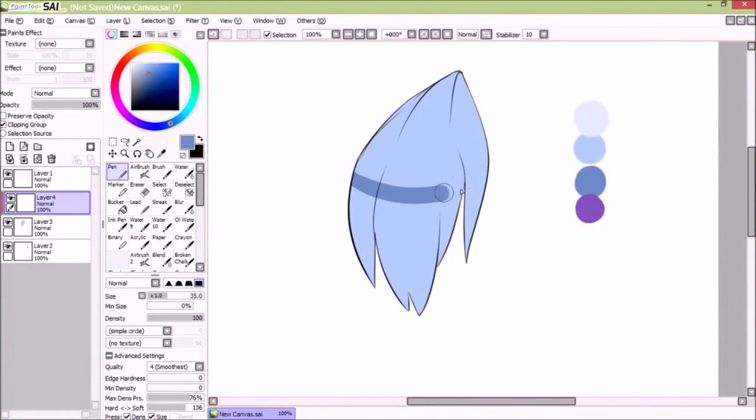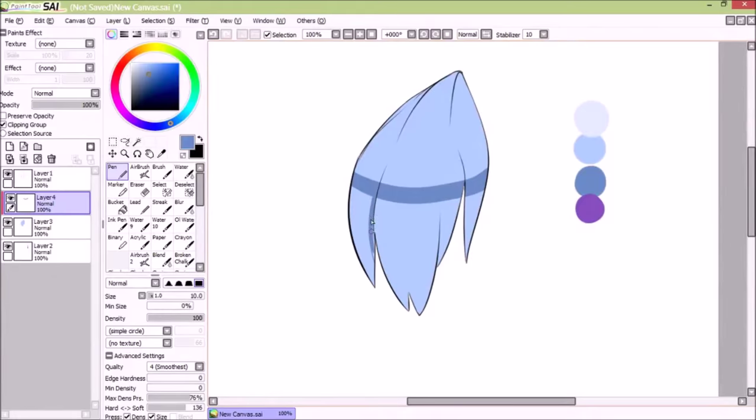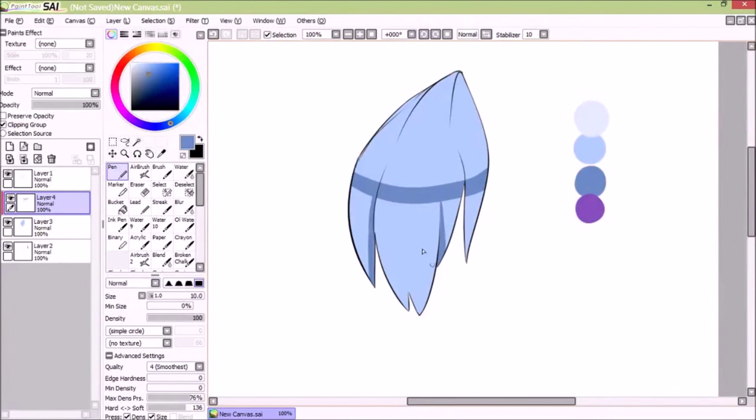So right now, I'm just going to put a line across, which will show you where the gradient will go. And I'll explain more about gradient later.